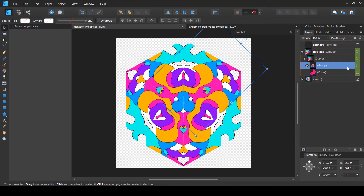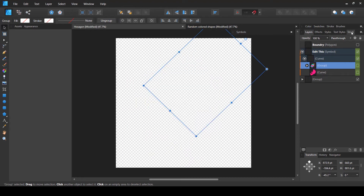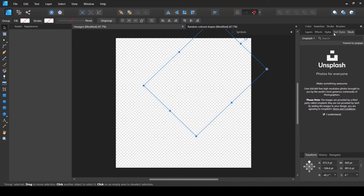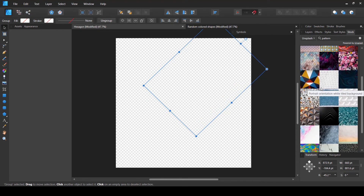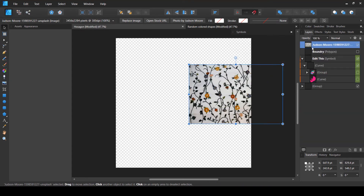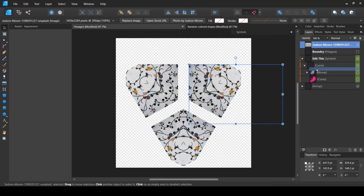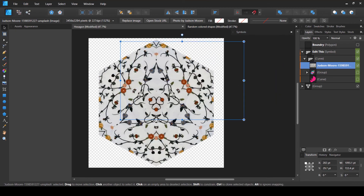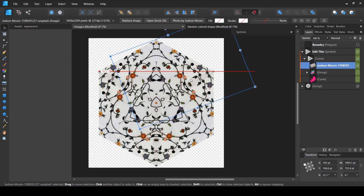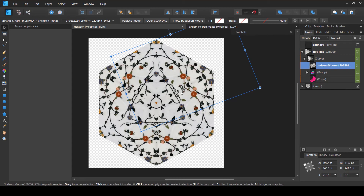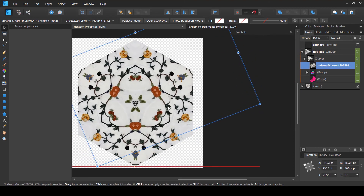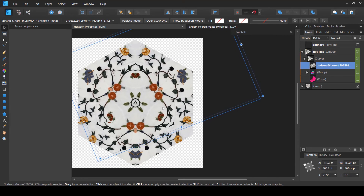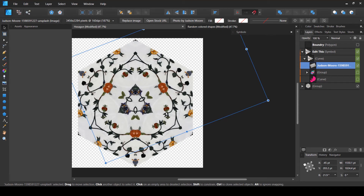Let me hide the current design element and go to the Stock tab. We can search for patterns — it searches Unsplash for different images. Let me bring in some flowers into the main document. Once loaded, bring it inside the main curve shape layer, scale it up, and make sure your design fills the area. You can use any kind of image — PNG, JPEG — that can be opened in Affinity Designer to create interesting patterns and shapes.